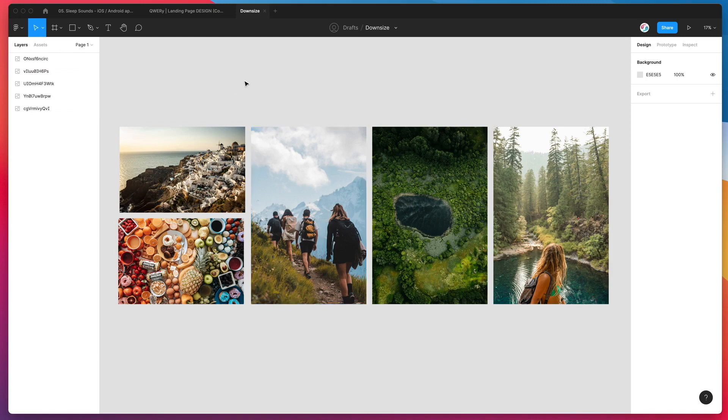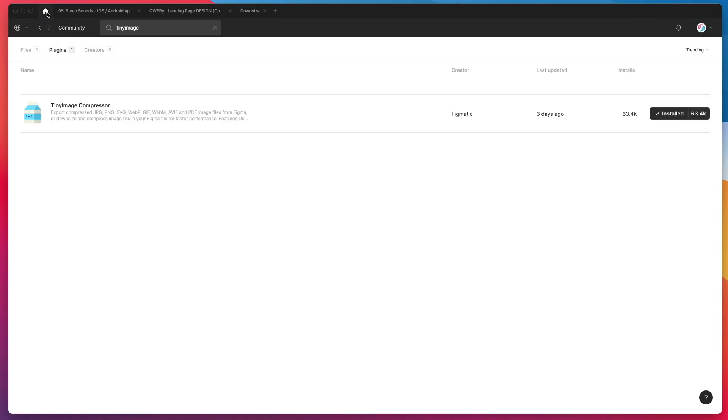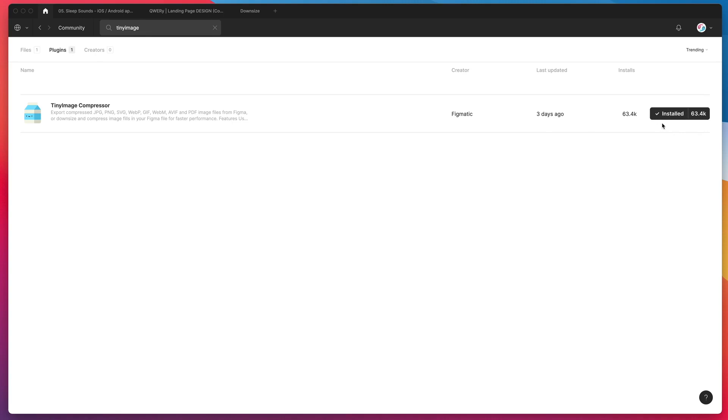So the first thing we need to do to get started is just go to the Figma community and search for tiny image. We're going to be installing a plugin to do this. If you type in T-I-N-Y-I-M-A-G-E into the Figma community search, go to the plugins tab and you'll see Tiny Image Compressor pop up. All you need to do is click on the install button on the right hand side and then you're good to go.